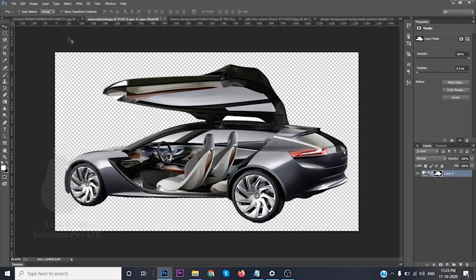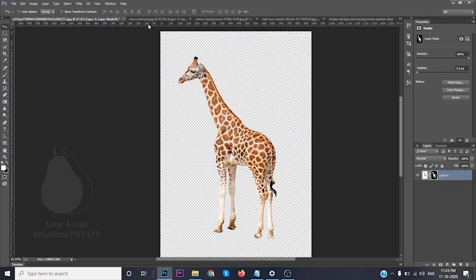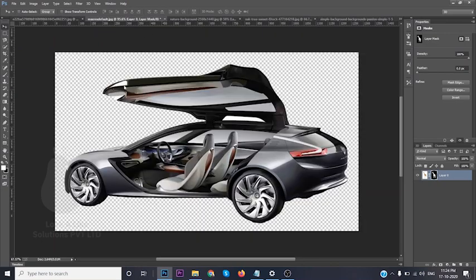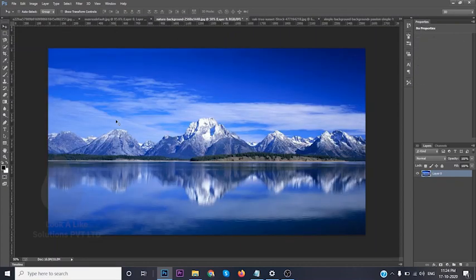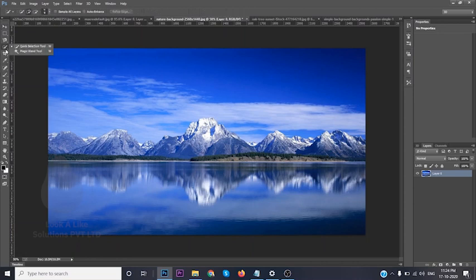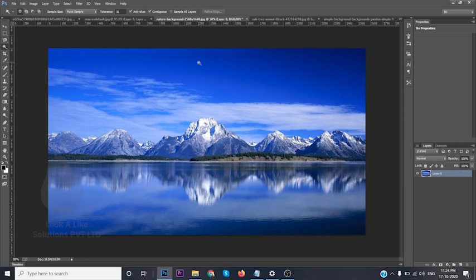So we have seen two examples: one is the giraffe where we removed a white background, and here we removed a gray shaded background. Now we are going to the next one. Here you can see there are defined boundaries. If you want specifically to remove the sky, you can do the same way as before. I'm trying to use a different tool for each image so you get the basic idea. Here I'm taking the Magic Wand tool.